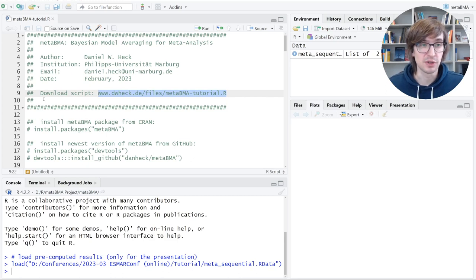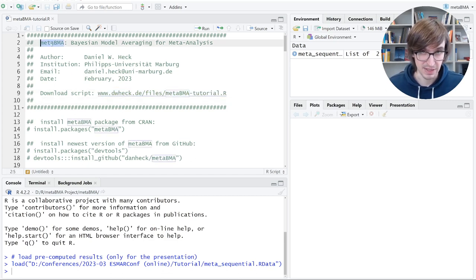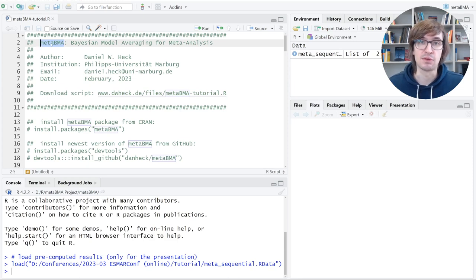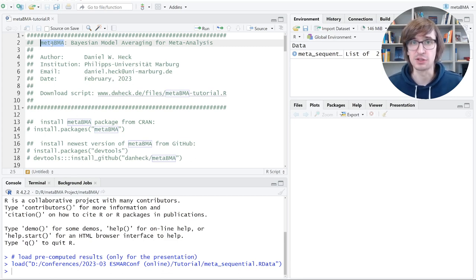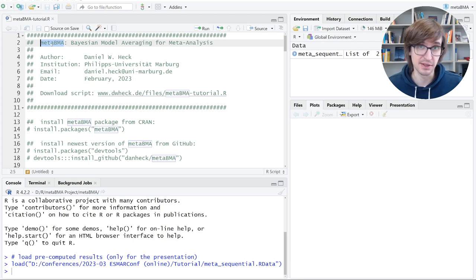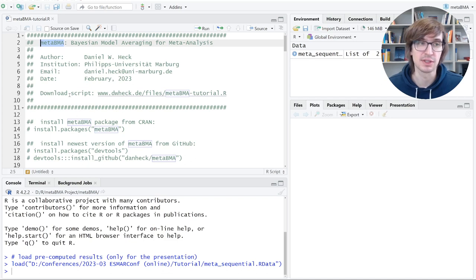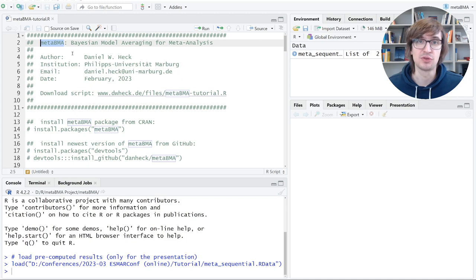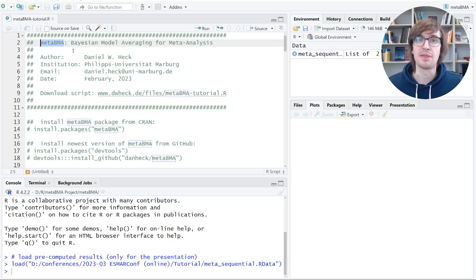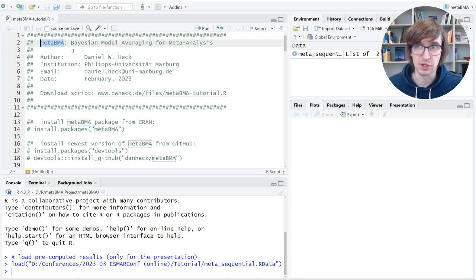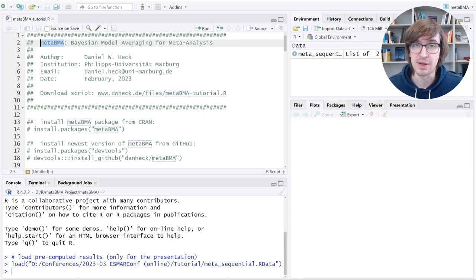Before we get into the details, a few words about the package, so what its main functionality is. In meta-analysis, there's very often the debate: should we use a fixed effects model or a random effects model? The fixed effects model assumes that the true effect size is identical in all studies. The random effects model assumes that there's heterogeneity and that true study effect sizes vary.